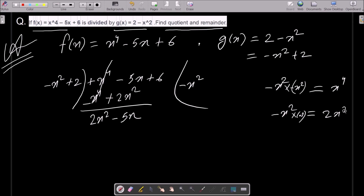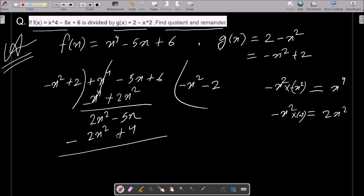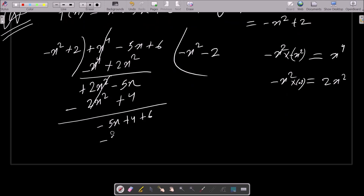So minus 2 — minus minus that is plus 2x squared — comes in. This place we multiply by minus 2, so minus x squared gives 2x squared, and minus 2 into minus 2 gives minus 4. Let's do the subtraction. The plus minus cancels, then we can write minus 5x, and here 4 and 6, minus 6.